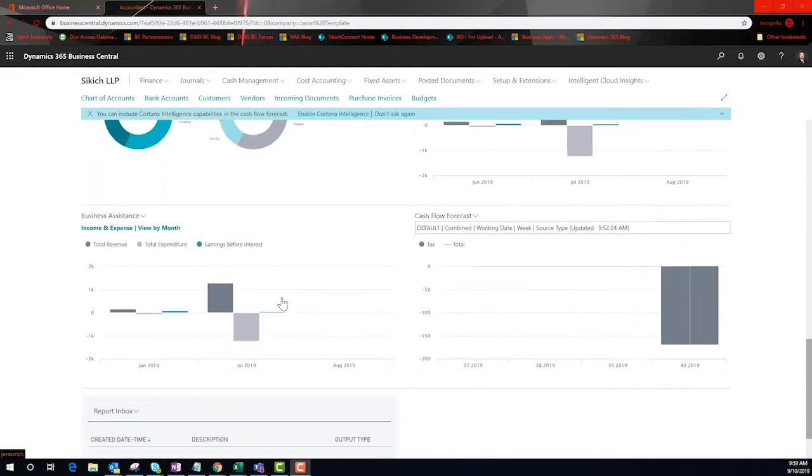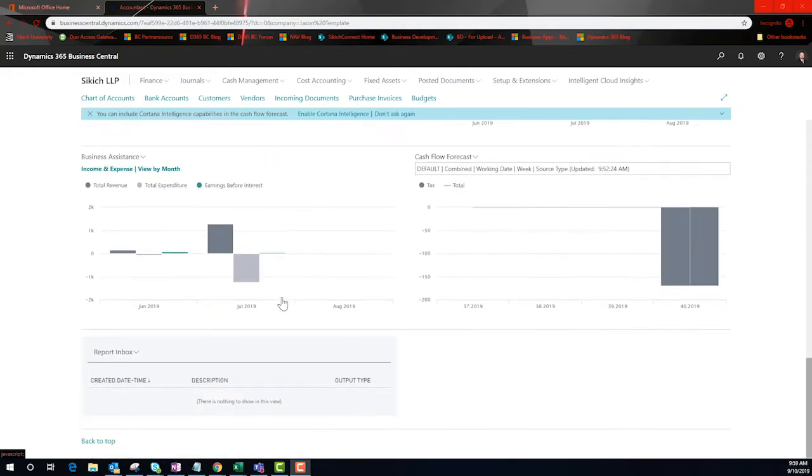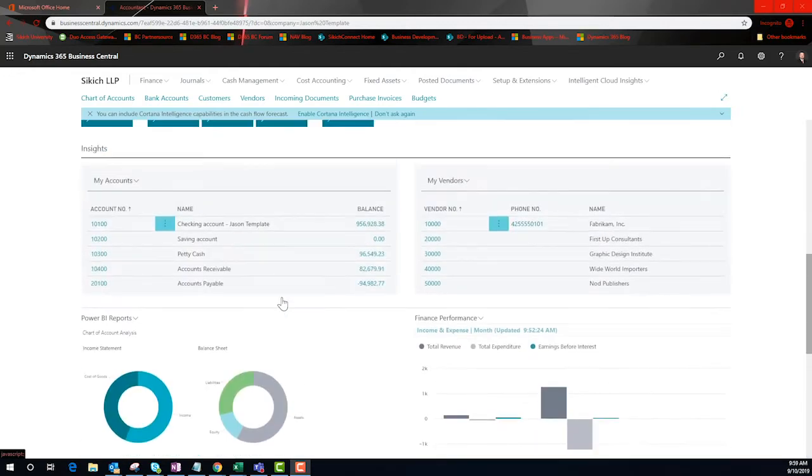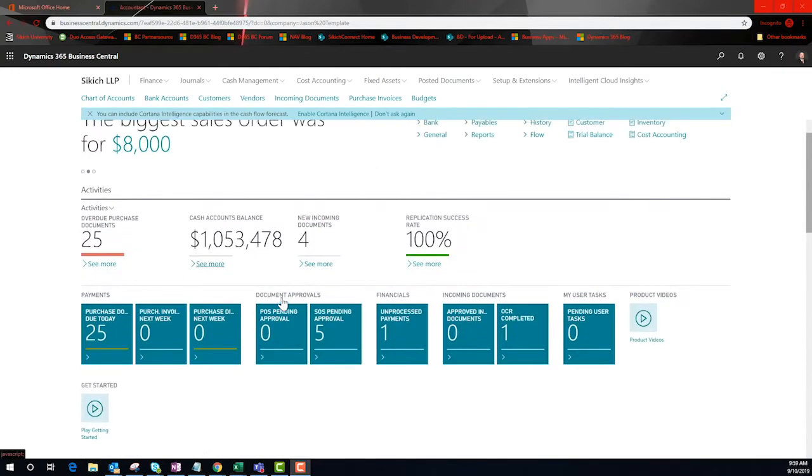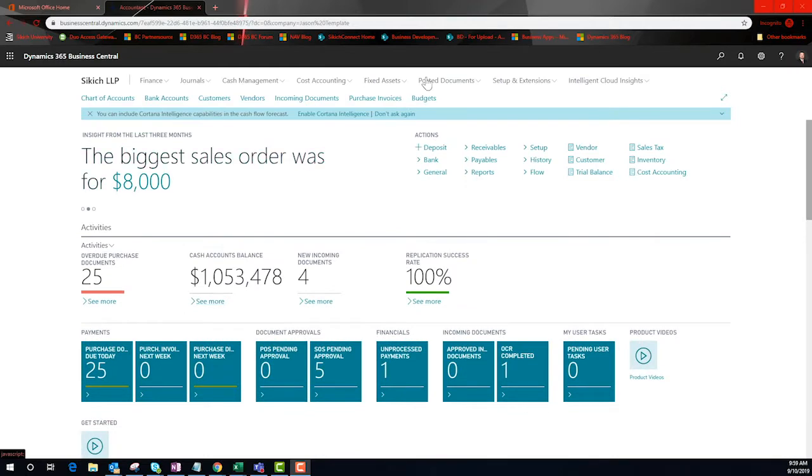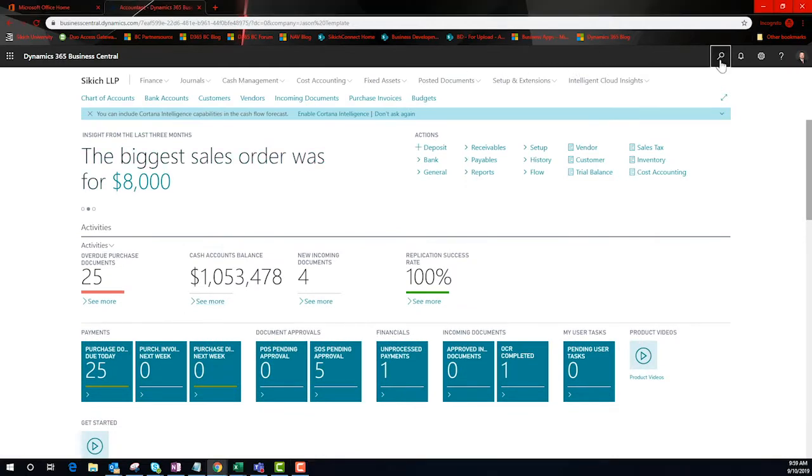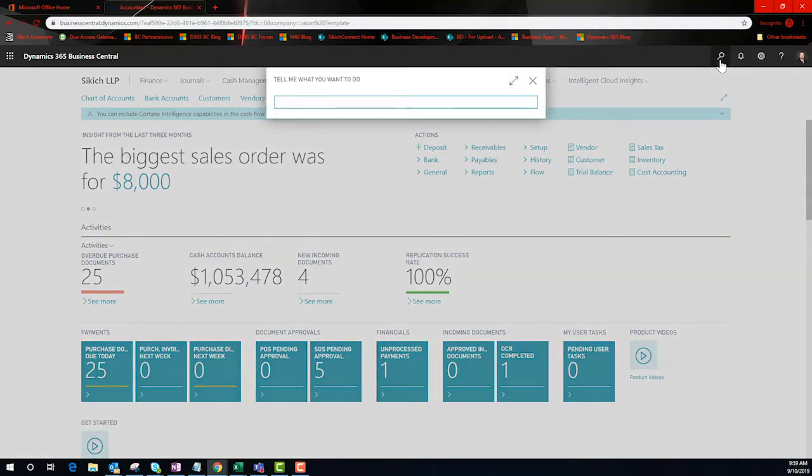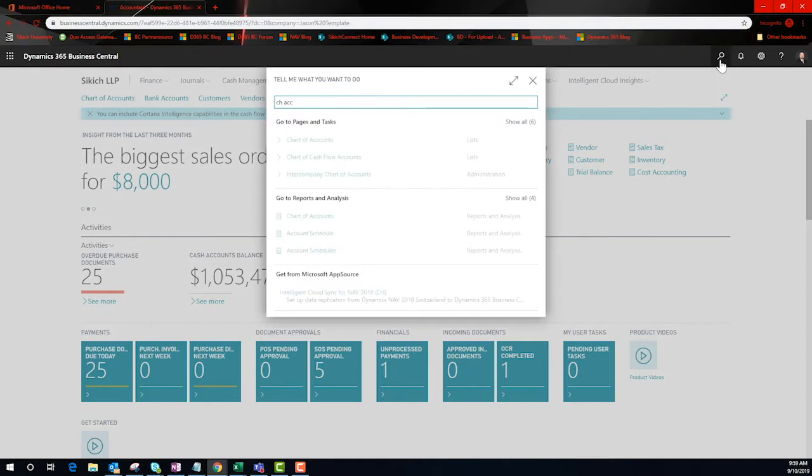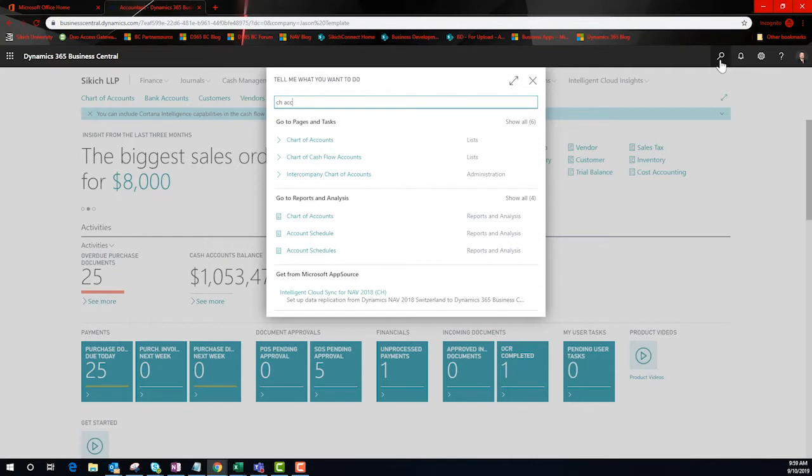From my role-based dashboard, I'm going to use the search tool to access my chart of accounts. BC leverages fuzzy matching and segmented results to enhance the user experience. The results start with shortcuts to pages and tasks, followed up with reports and even a suggestion from AppSource, an online store for extensions to specialize your BC instance.